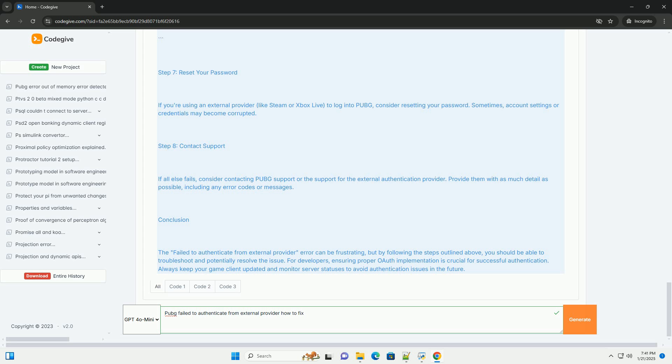Conclusion: The 'failed to authenticate from external provider' error can be frustrating, but by following the steps outlined above, you should be able to troubleshoot and potentially resolve the issue. For developers, ensuring proper OAuth implementation is crucial for successful authentication. Always keep your game client updated and monitor server statuses to avoid authentication issues in the future.